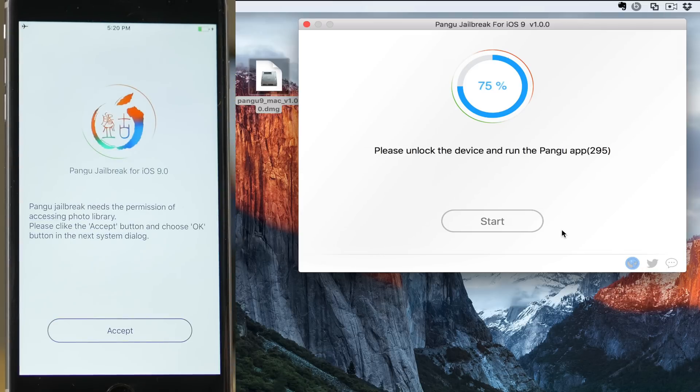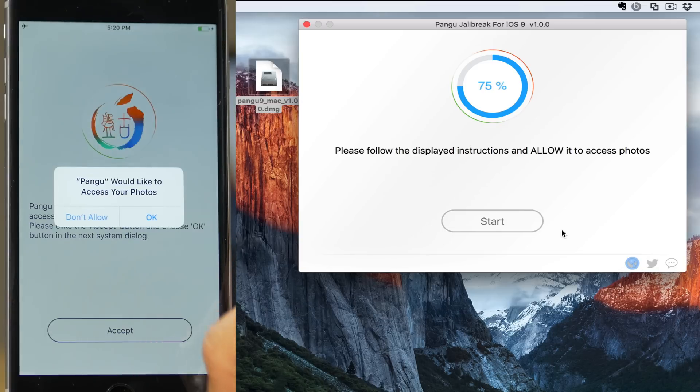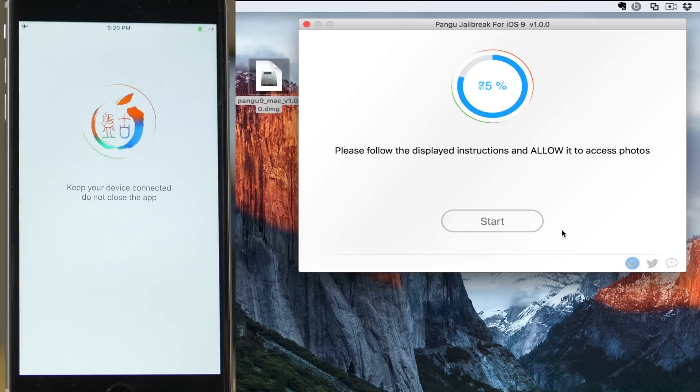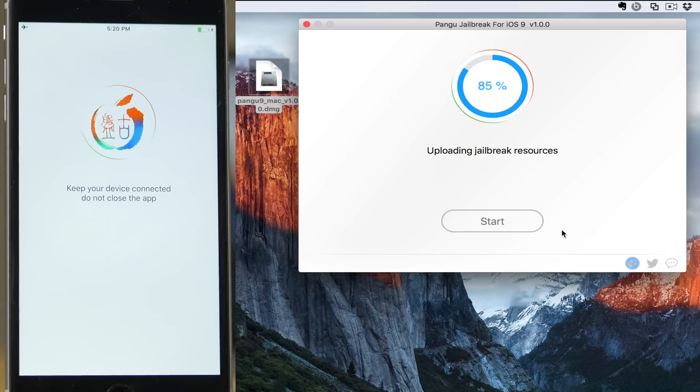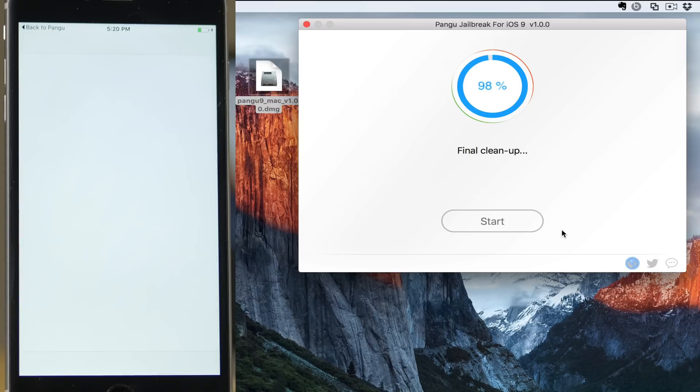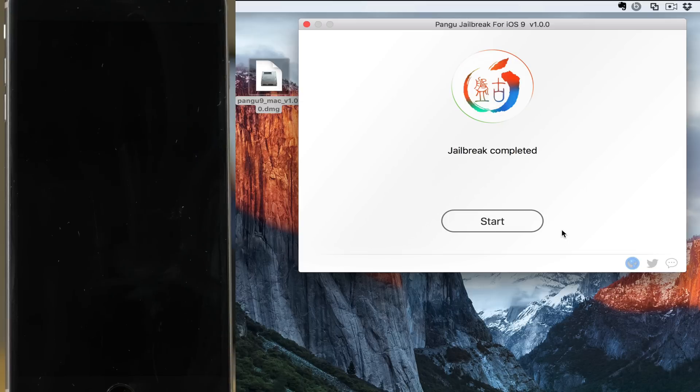just like this. You'll see this message, just tap accept, and then tap okay here. Now the jailbreak continues. I was going to say complete because it's so quick, but it continues. You see here 85%, 90%, final cleanup. We're done.